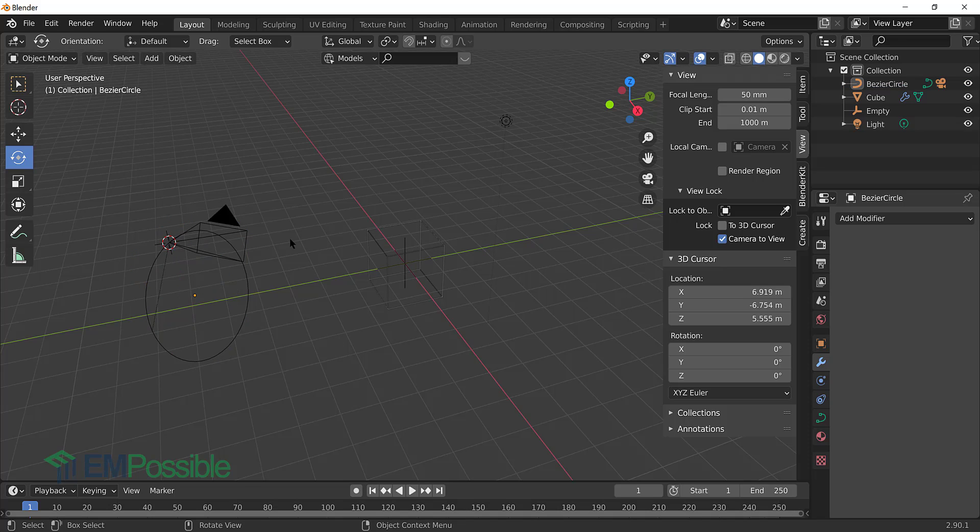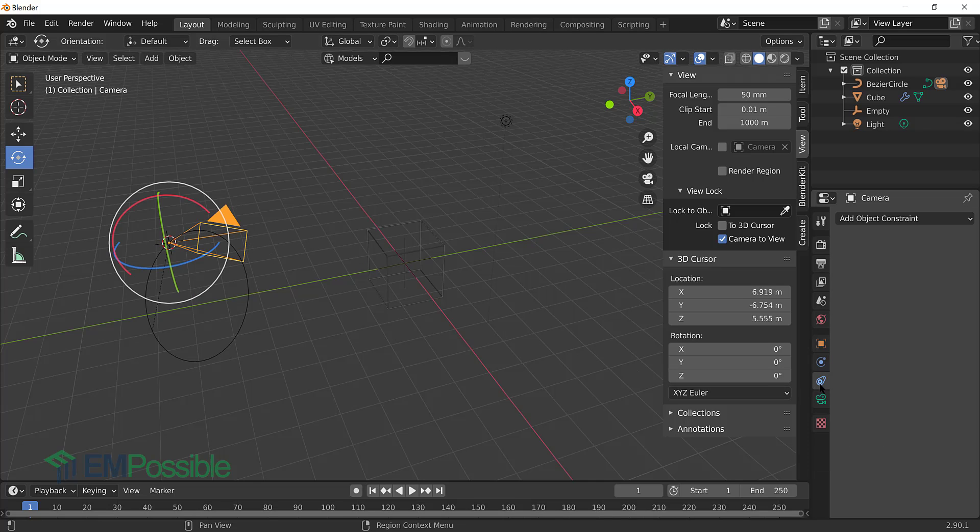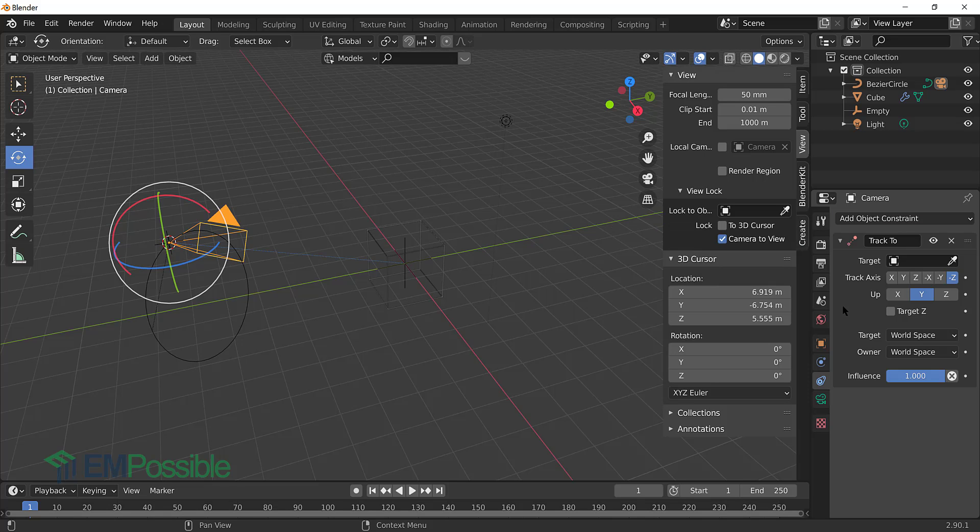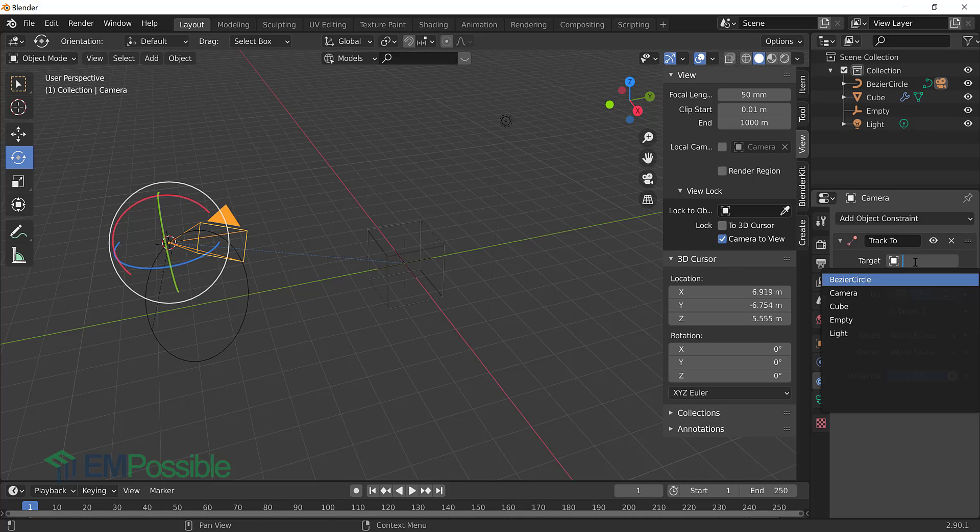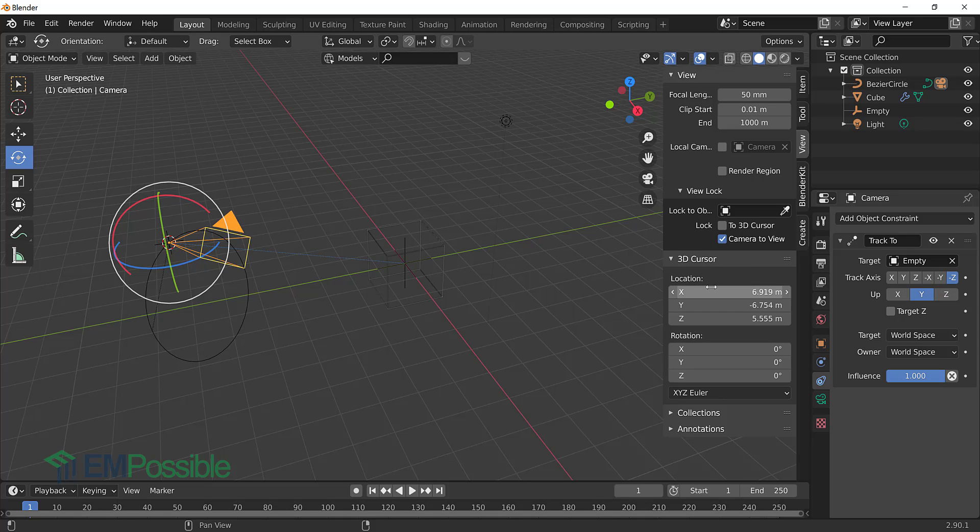Now we also want to tell Blender where the camera is going to point. That's why we created the empty. So we're going to select the camera. Then we're going to go over here to these settings and add an object constraint. And the constraint we want to add is track two. And that's telling the camera where to point. And so the target will select this little drop down and say empty. So now no matter what, that camera is going to keep pointing towards that empty. We also want to make sure this track axis and up, the track axis set to minus Z and the up set to Y. That's the default here, but if it was not, this is very important.